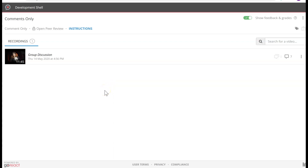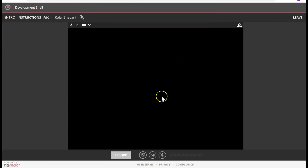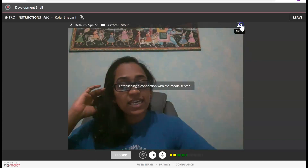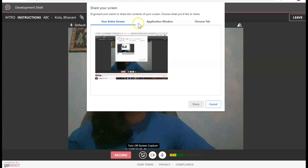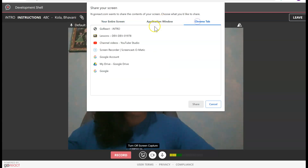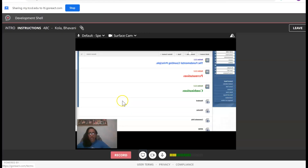What I want to show you last is the screen recording option in GoReact. That is not possible in a Comment Only video — we have to go back to Standard or Stimulus. So I'm going back to Intro, giving it a name 'ABC.' Once I click Record, GoReact can actually record your screen. I'm going to click Record Screen and it gives me an option: do you want to record your entire screen, just your application window, or your Chrome tab? I'm going to say Chrome tab and click on the Lesson tab.